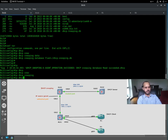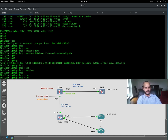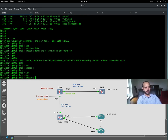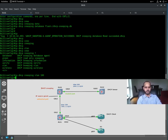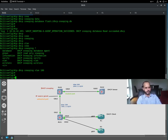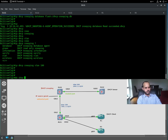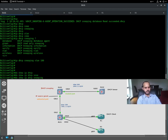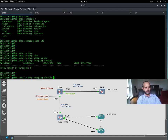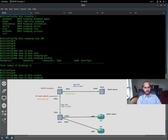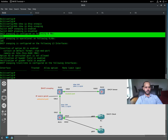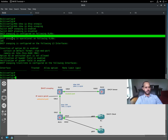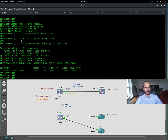Now we enable DHCP snooping globally with 'ip dhcp snooping', and then we need to enable it on VLAN 100 with 'ip dhcp snooping vlan 100'. Let's verify with 'show ip dhcp snooping'. As you can see, DHCP snooping is configured and operational on VLAN 100.